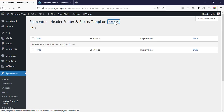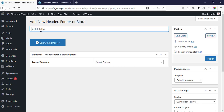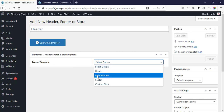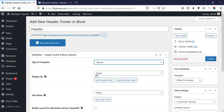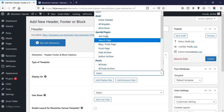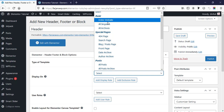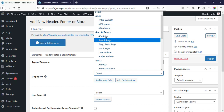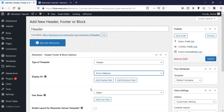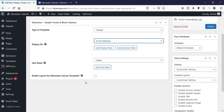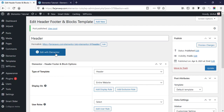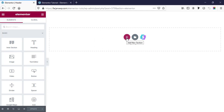Now I'm going here and going to Add New. For our new template title name I'm typing 'header', and for type of template I'm selecting 'Header'. For 'display on', from here we can select it for the entire website or for any specific page. For this time I'm making it for the entire website. For user role we can keep it as default. Now going to Publish, and then Edit with Elementor.